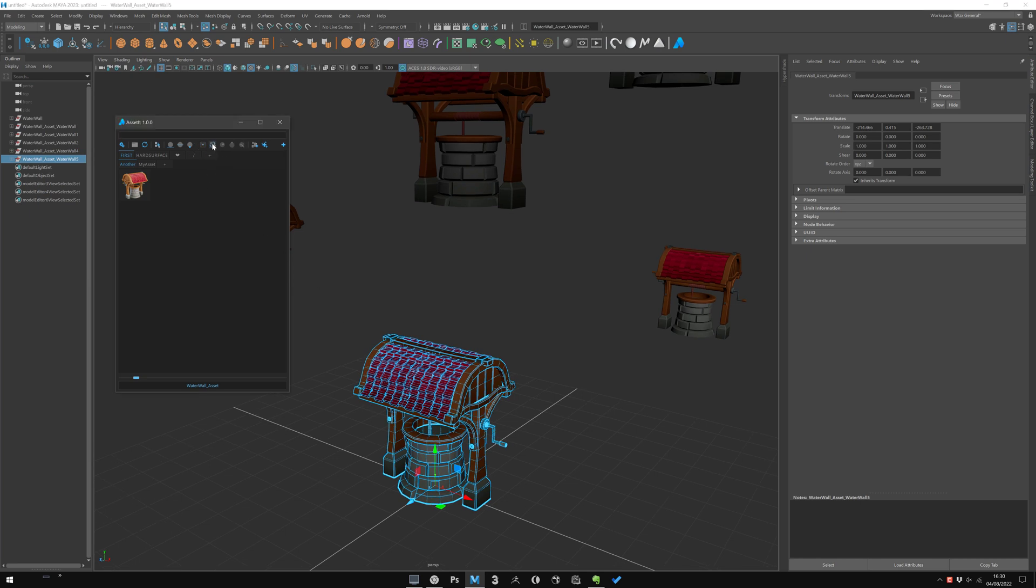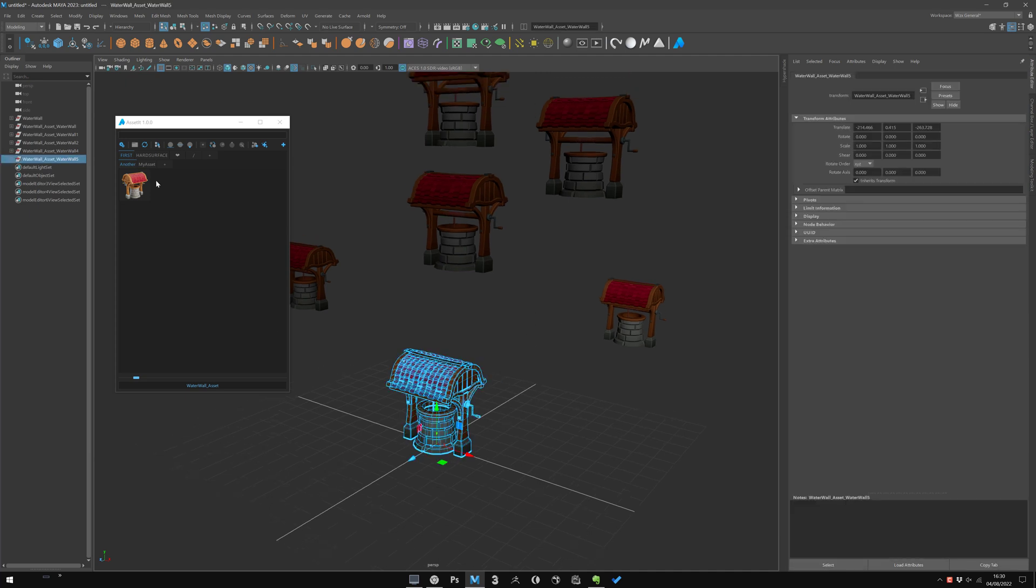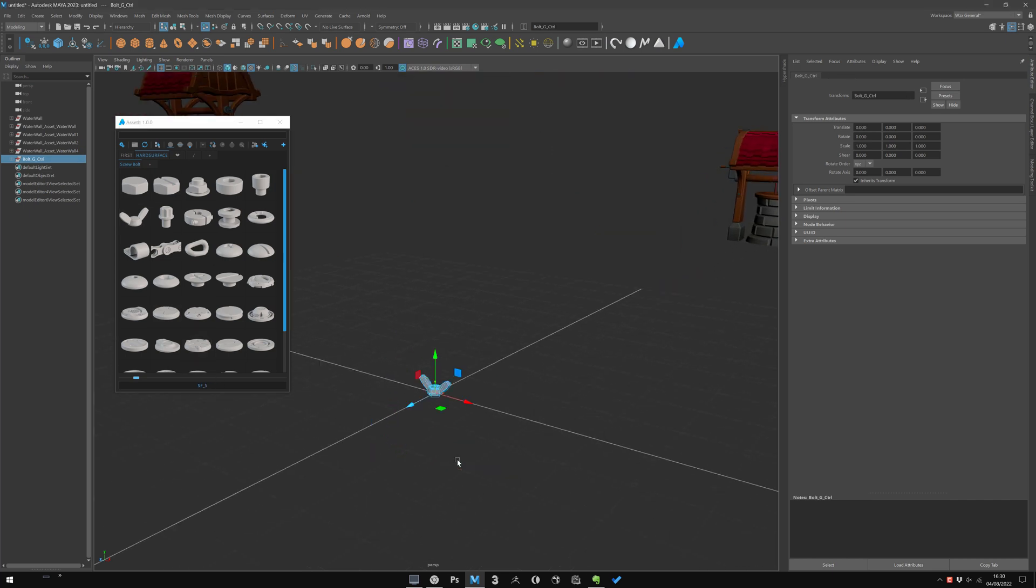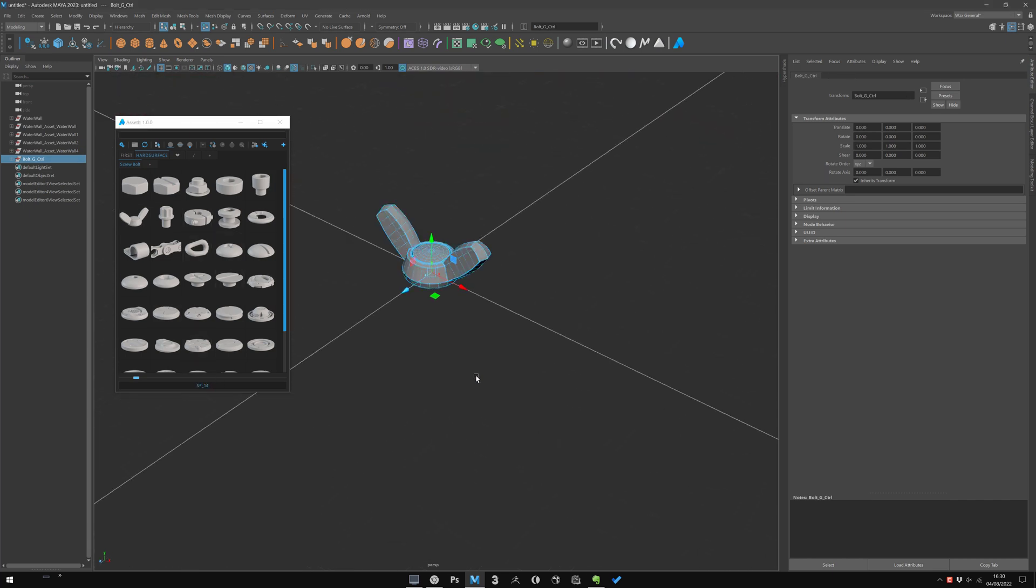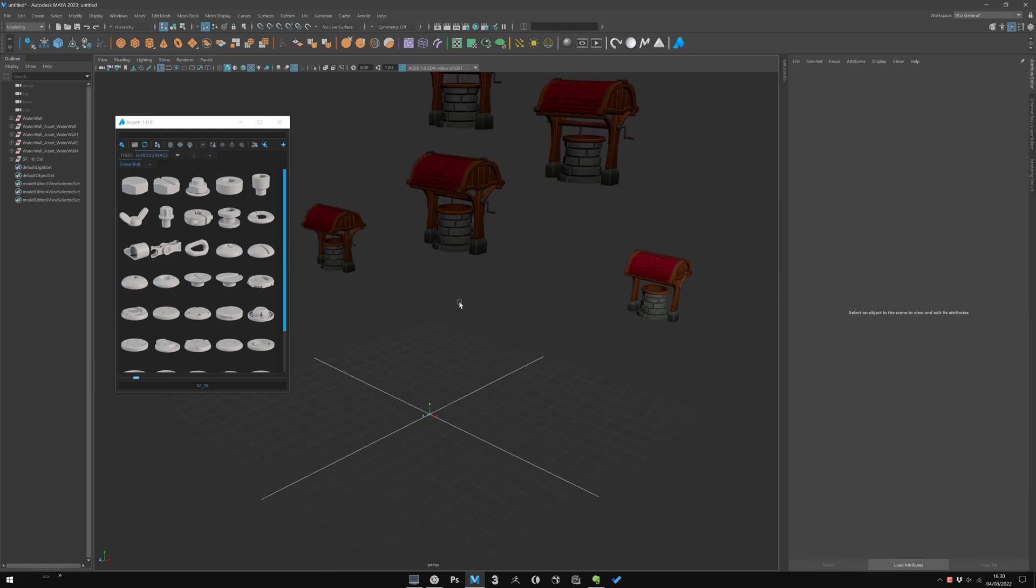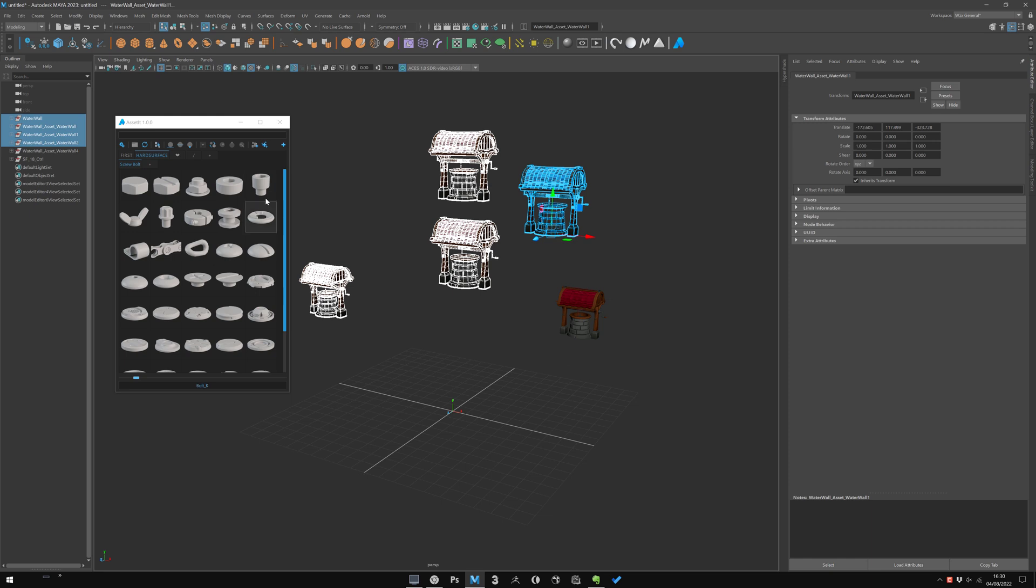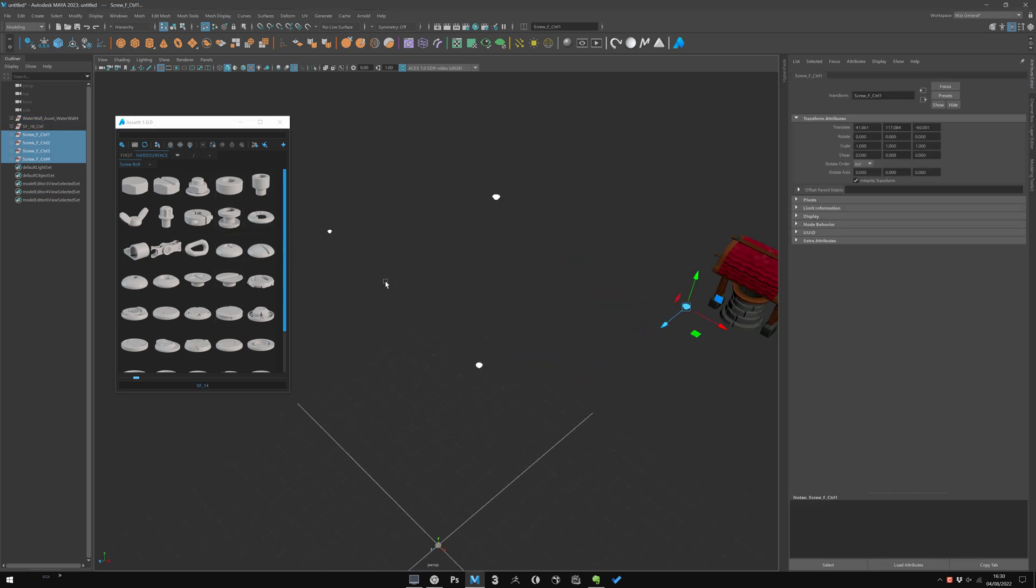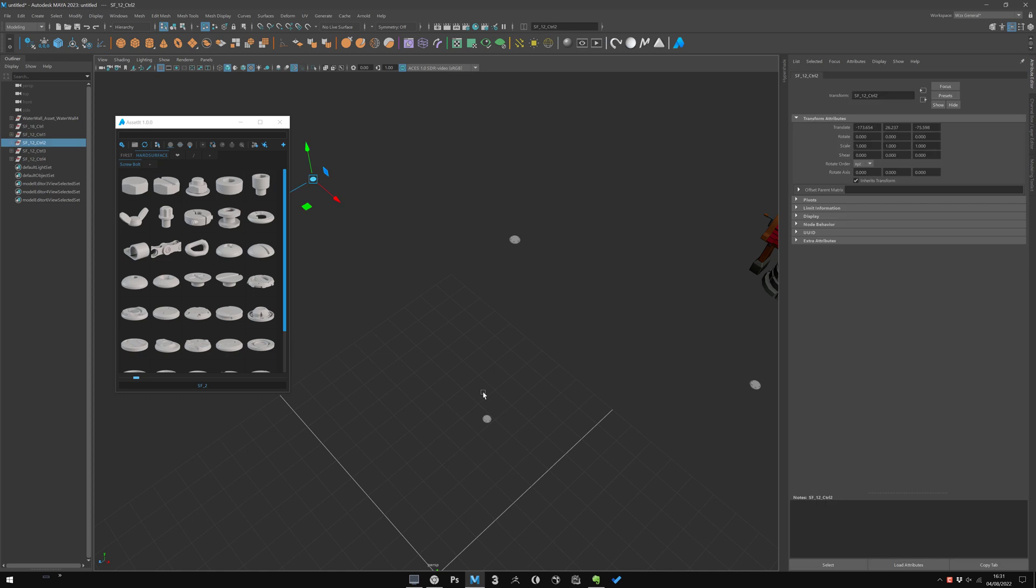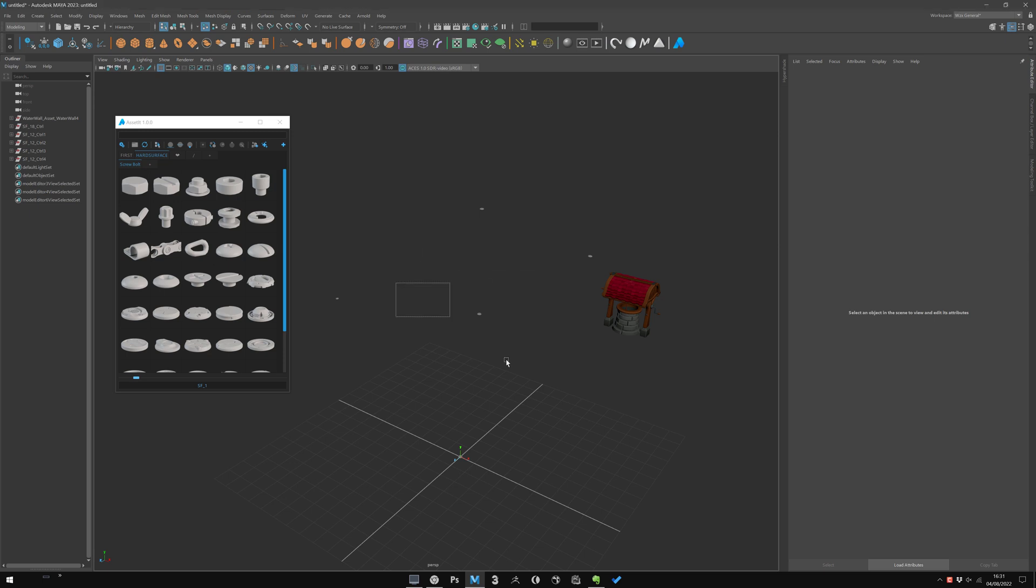The second one is 'replace.' It will replace the selection. So I have a selection, I click that, and it will replace it with another asset. This way you can quickly switch an asset in the scene. It's also working with multiple selections, which is pretty powerful on hard surface stuff or things like that if you want to change a bolt or screw. Of course, if you have nothing selected, you will have a warning pop-up.